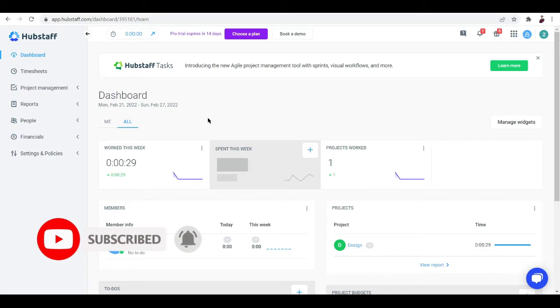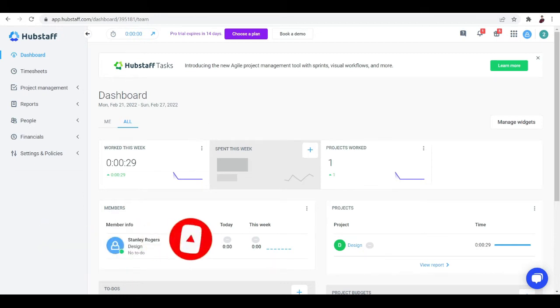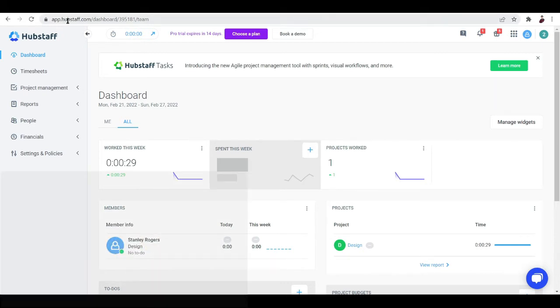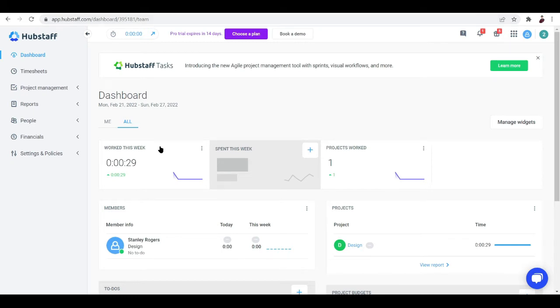It's pretty easy if you want to start using Hubstaff. Just go to app.hubstaff.com and you'll land on the dashboard — but not immediately.